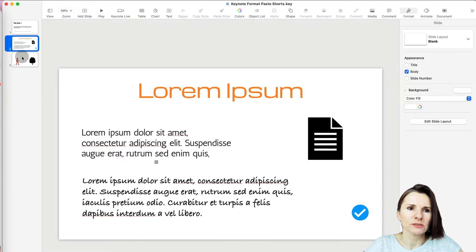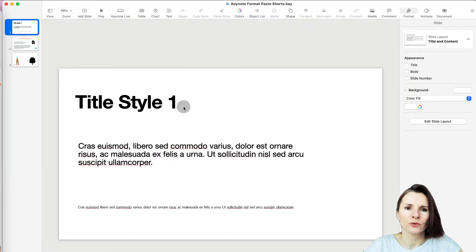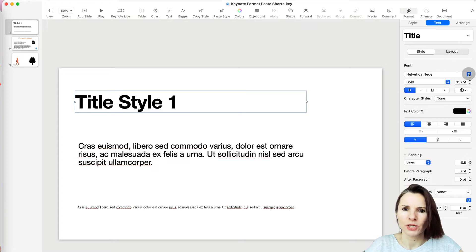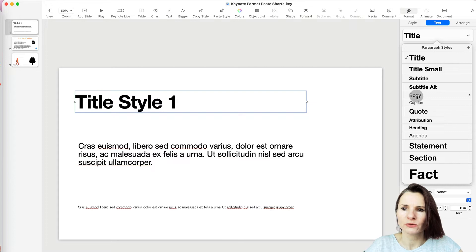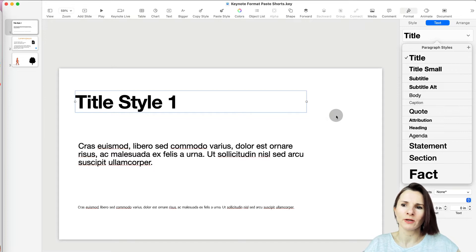You want to make it consistent and uniform across the slides. Instead of going and selecting the title, going to formatting in the ribbon, going to text and changing the style — or using paragraph styles — sometimes that's also a lot of manual work because you may have already customized some of those styles.